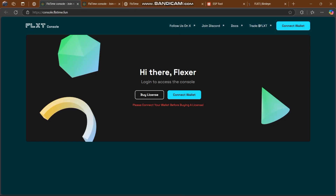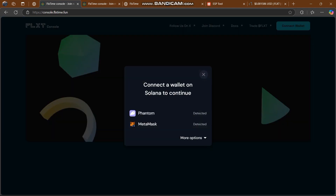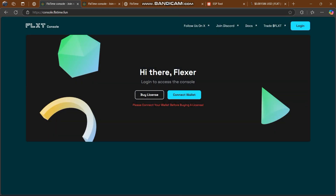Welcome to another video. Today I'm going to explore and explain another amazing platform called FlexTime, also known as the Flexer. Here at the FlexTime login page to access the console, I'll show you how to log in. First, you need to connect your wallet. There are two options: Phantom and MetaMask. I always prefer MetaMask over every other wallet.